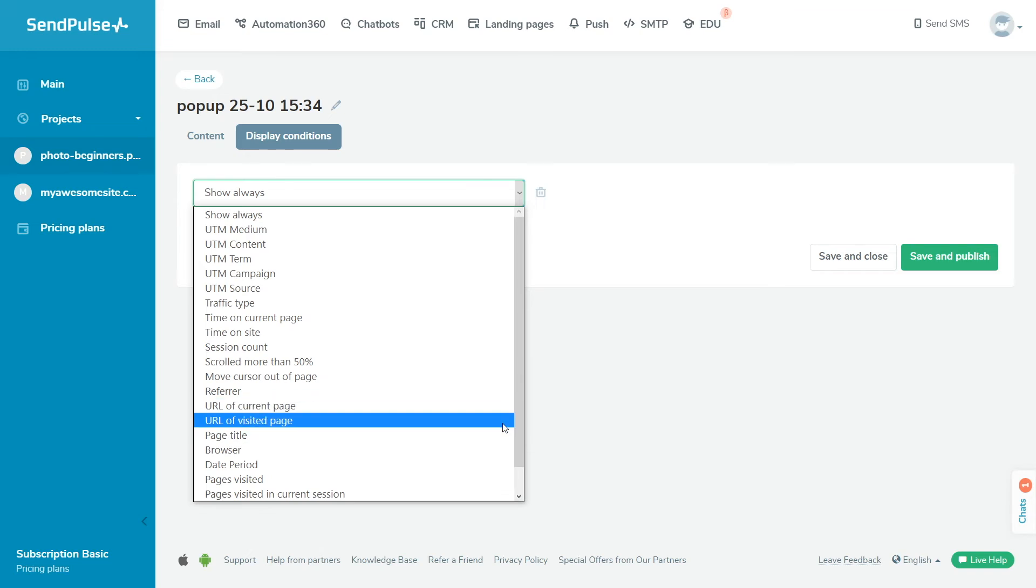URL of the visited site tracks the page the user came from. Page title displays the widget to the user when they visit your page with the same title.